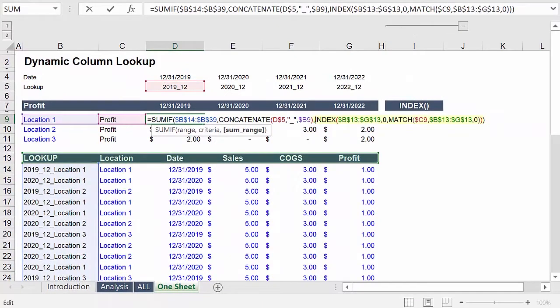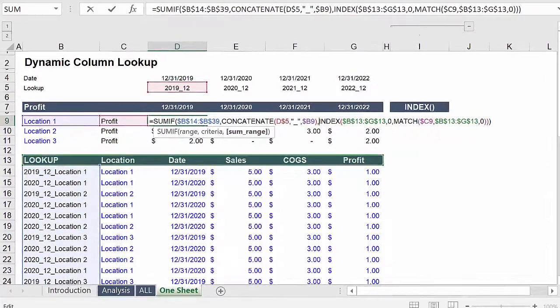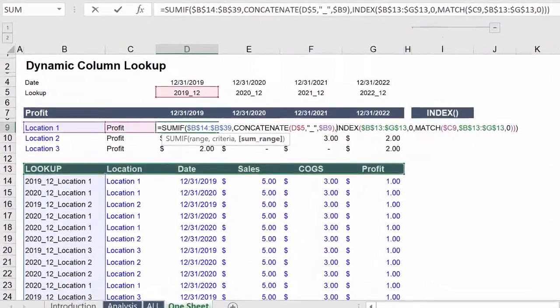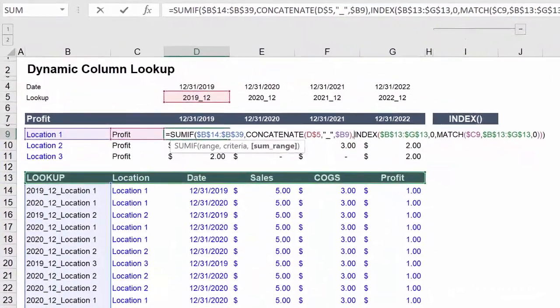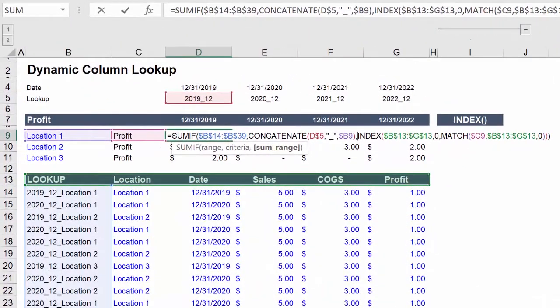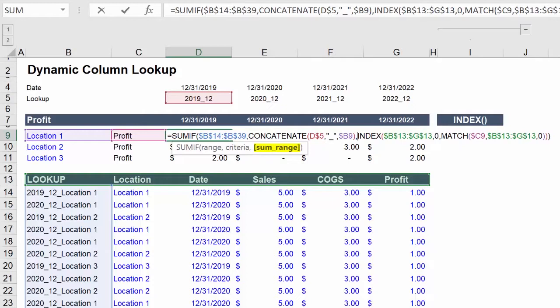And finally, dynamically sum the data in the column that matches our criteria. Now this is where it gets interesting because the most important change to the SUMIF function is the input for sum range. We're using a combination of the index and match functions to dynamically return the column we want, which in this case is the profit column.